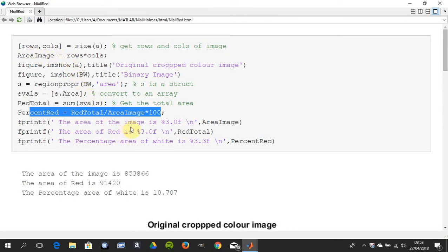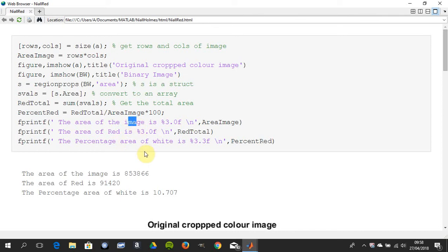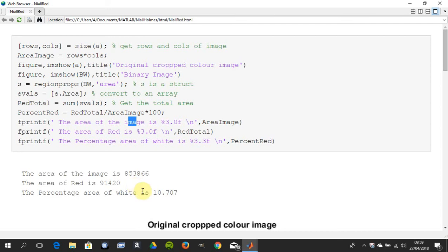So I just did a couple of fprintfs there and in the example here I got the total area is 853,866 and the area of the red which is the white is 91,420 and that as a percentage is 10.707.